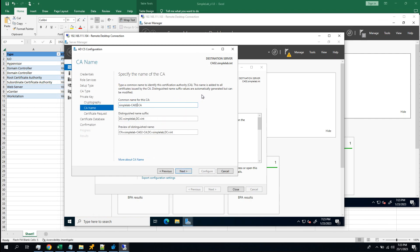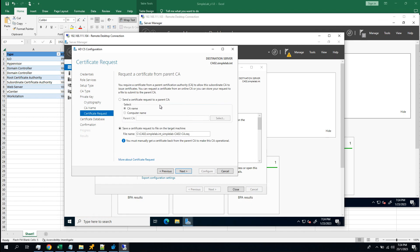So, like many articles on the internet, just give it an easier name for differentiating the CA servers. Symbol lab issuing CA. That's good. Next.